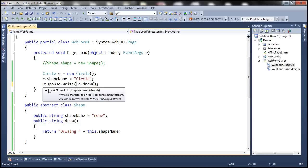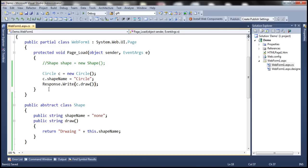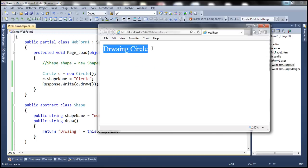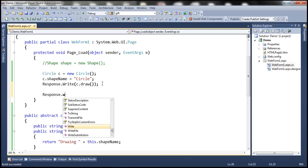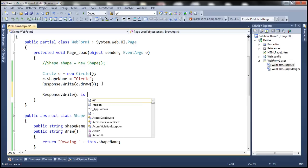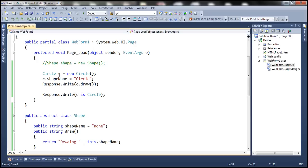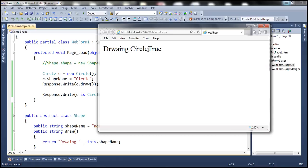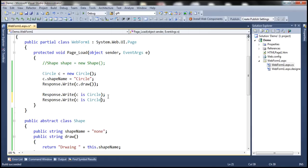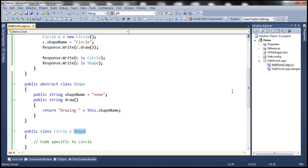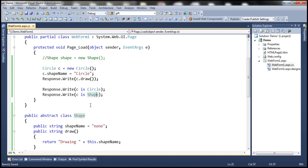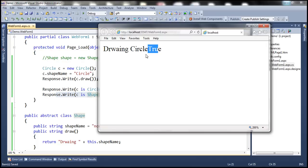Let's write that to the web page using Response.Write and run this page. It should print the message 'drawing circle'. Now, c is Circle — since c is an object of type Circle, this should return true. Let's run this. Circle class inherits from Shape, so c is also a Shape, and the second Response.Write should also return true. Let's run this one more time. Notice that we get 'c is Circle: true' and 'c is Circle: true'.